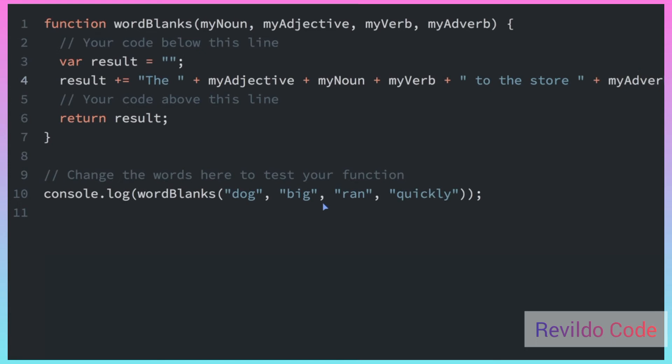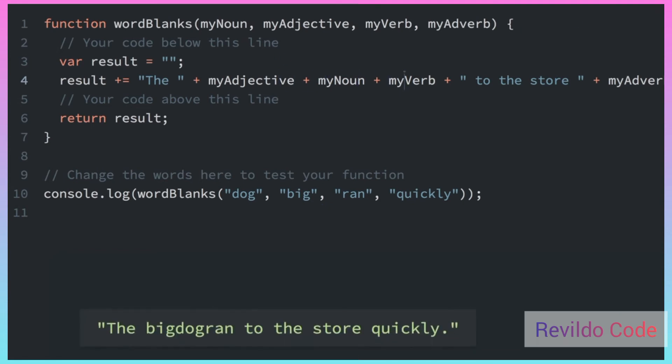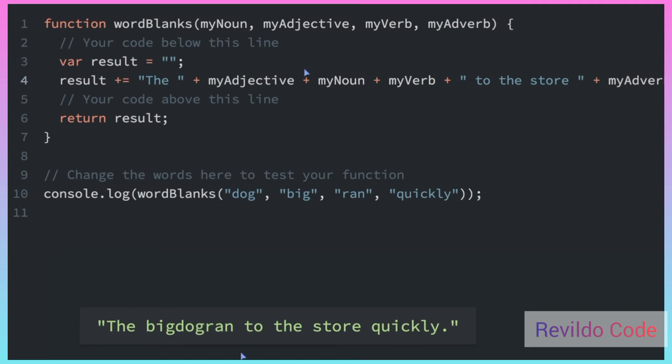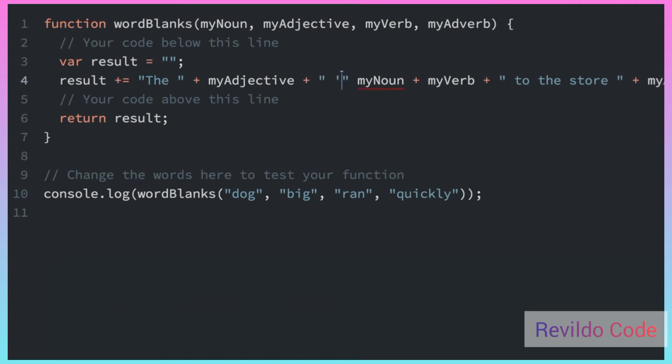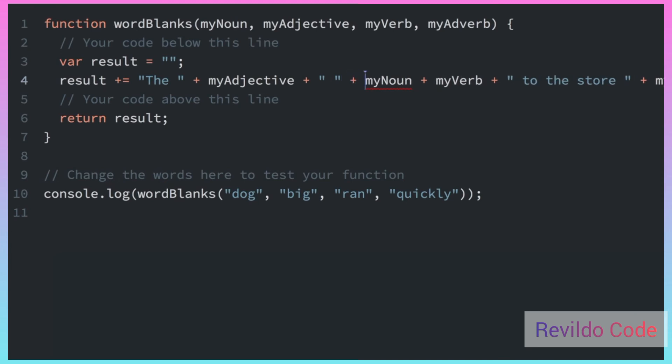So now we have to add a period. And there's one more thing, we have to add a few more things. So right now, it's myAdjective, myNoun, myVerb, and there's no spaces in between those. So if I run that, you can see what that's going to look like in the console. It just said big dog ran with no spaces. So we're going to have to add some spaces in here also. So let's do that.